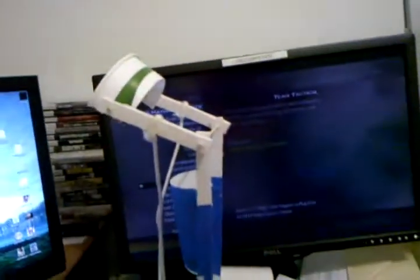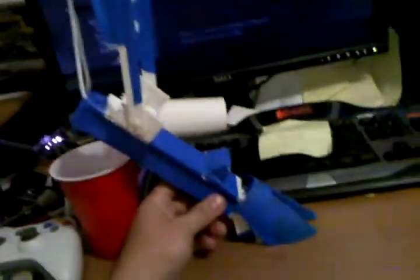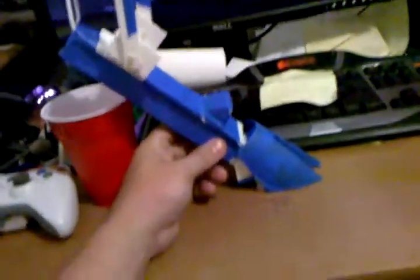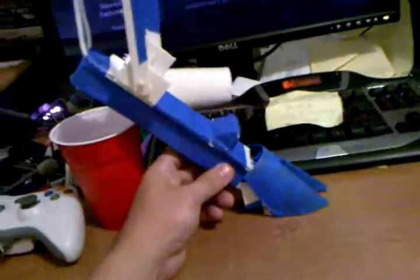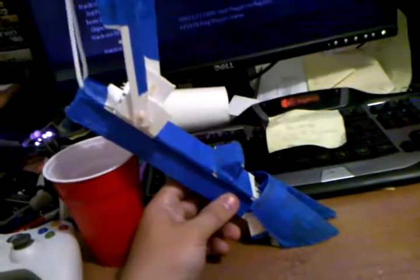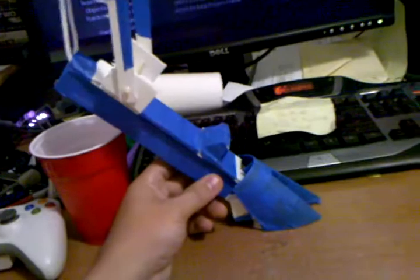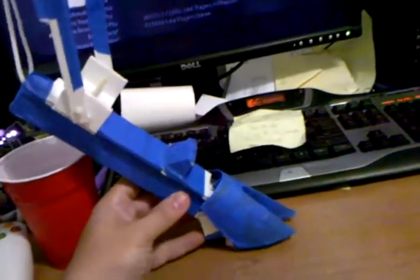Here's my digitigrade prototype, basically a proof of concept. I wanted to prove to myself that I could make a functioning goat leg. I made it out of some foam and a couple cups. Sorry about the motion sickness here.